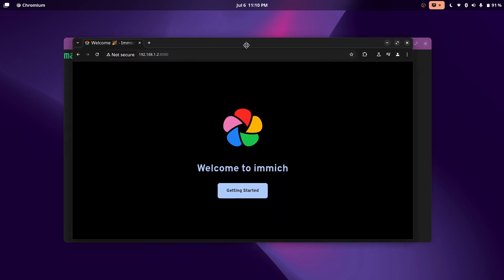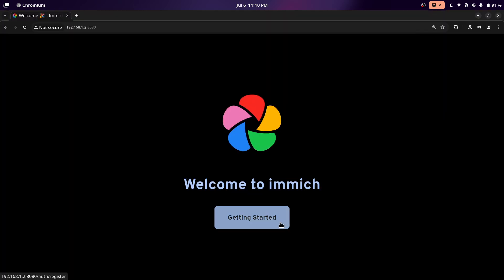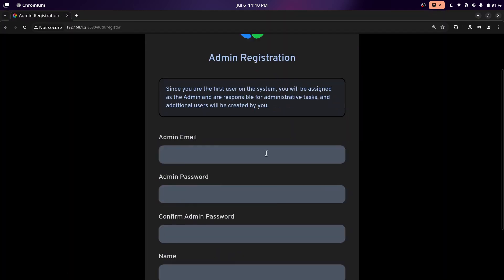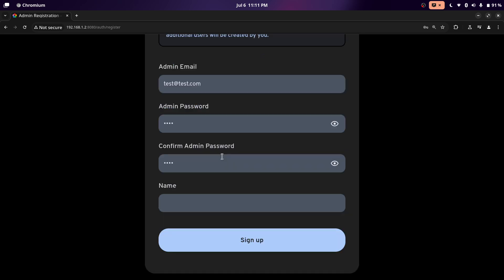And now it says, welcome to Immich. I'm going to click get started. Now for the email, you can put basically anything. It doesn't really matter. It doesn't have to be real. The way I have it set up is there's only one user, which is the admin. And then all of my family just uses that account. We don't really need to make separate accounts for each person because we're only going to be contributing to one library. Just know that you can create multiple accounts in the future for normal users. So I'm just going to name this admin and then sign up.